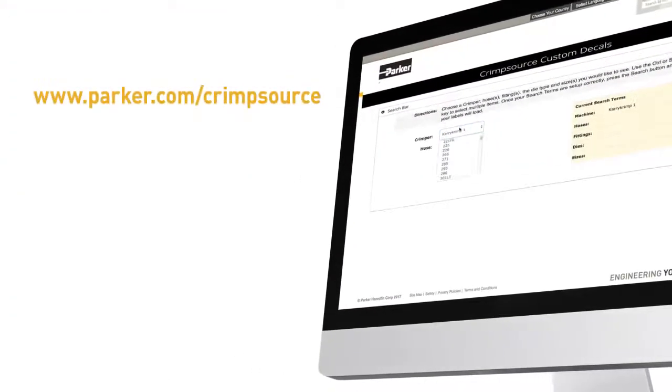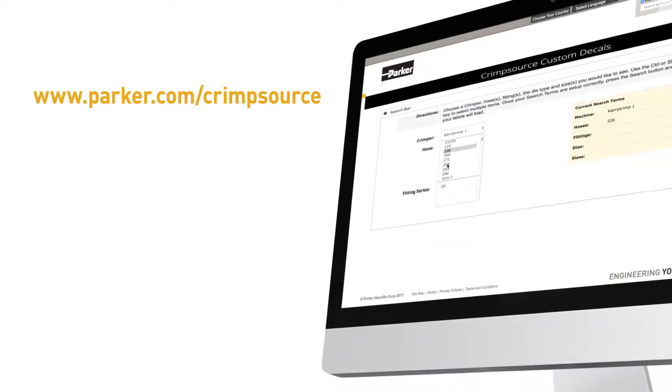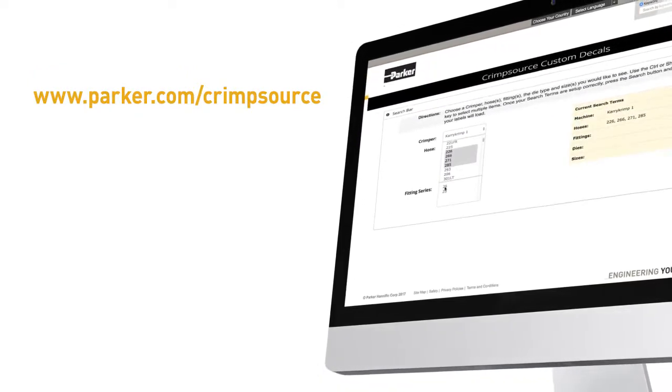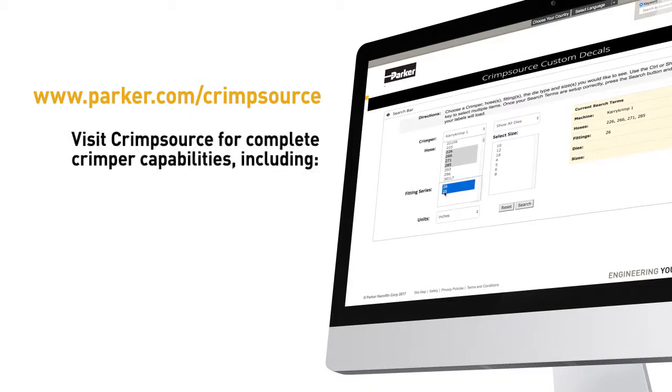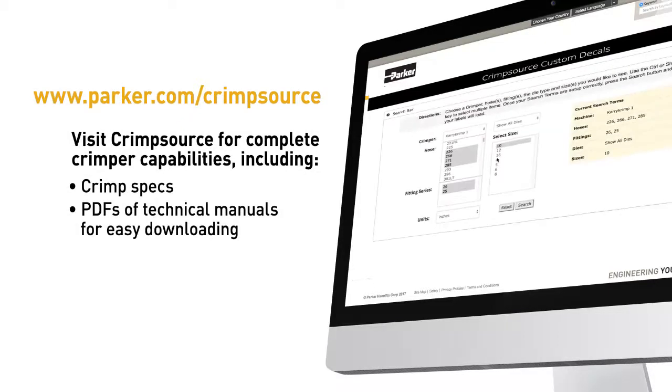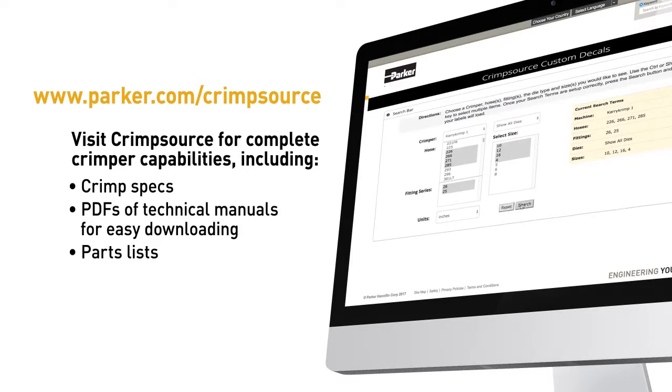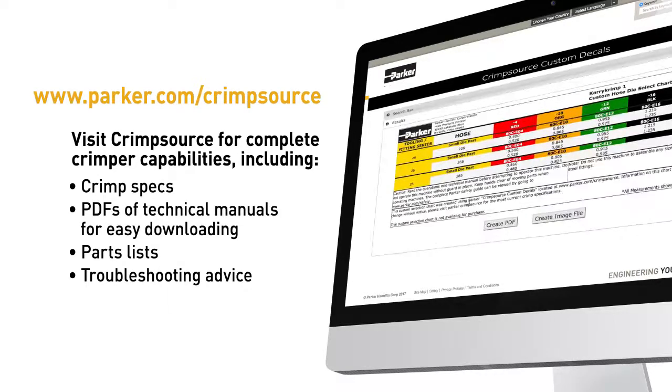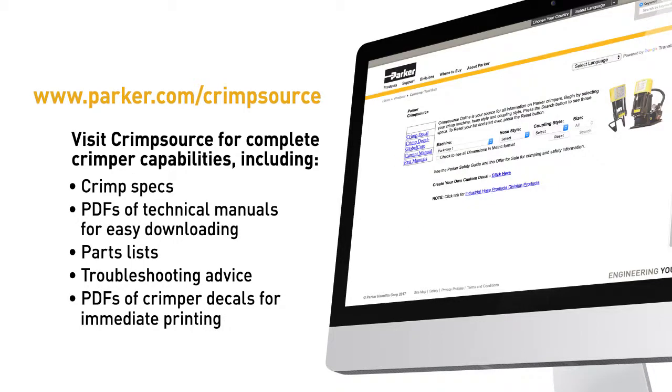Visit crimpsource for specifications necessary to correctly fabricate a factory quality hose assembly. At crimpsource, you'll find crimp specs, PDF files of technical manuals for easy downloading, parts lists, troubleshooting advice, and PDF files of custom chart decals for immediate printing.